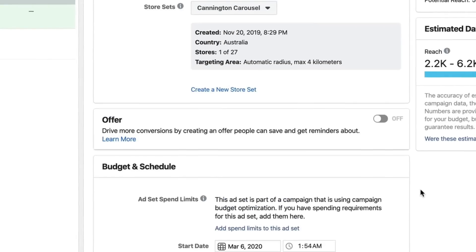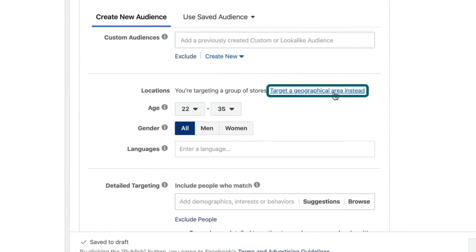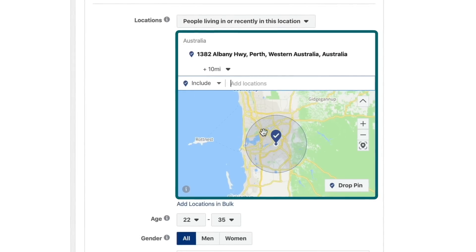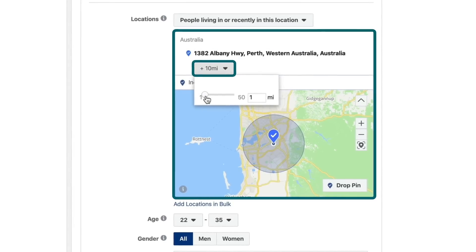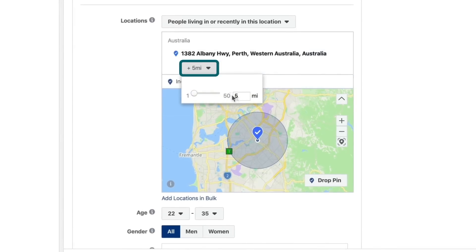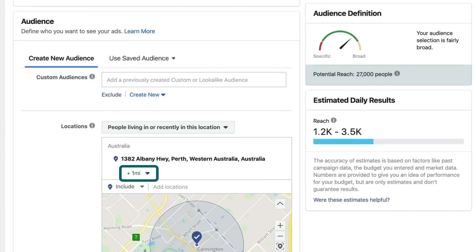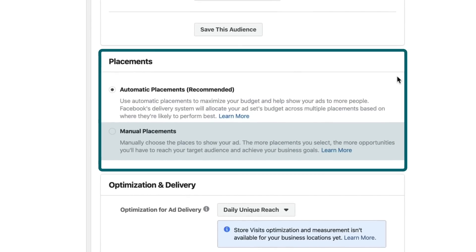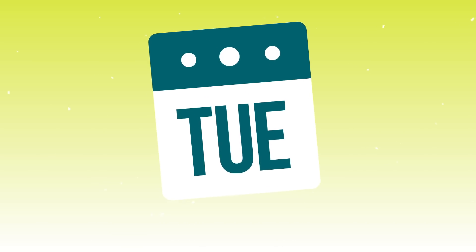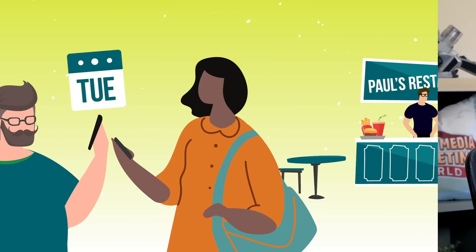We're targeting 22 to 35 and basically targeting an area around the store set. If you don't already have a local store set up inside Facebook, you can go down here and target a geographical area instead. I've got the actual physical location in Western Australia and you'll see it puts a radius around that address. You can change this targeting from anywhere between one mile up to 50 miles. Running too wide is going to be very ineffective, so I want to make this as small as possible — let's move it down to one mile. You can see the potential reach is 27,000 people. I want to change this to manual placements, as this is a time-sensitive offer we want to run during our least profitable time.